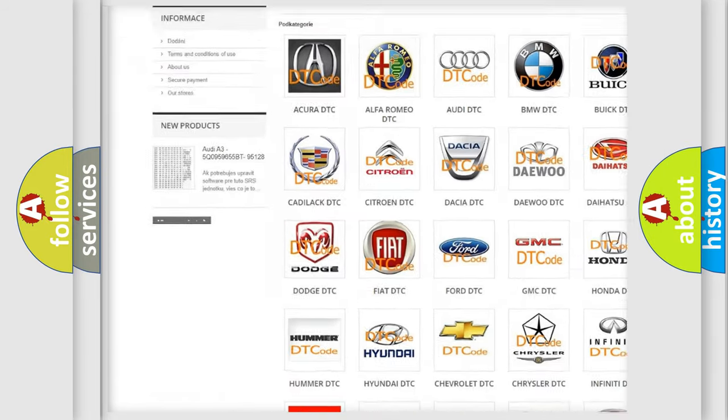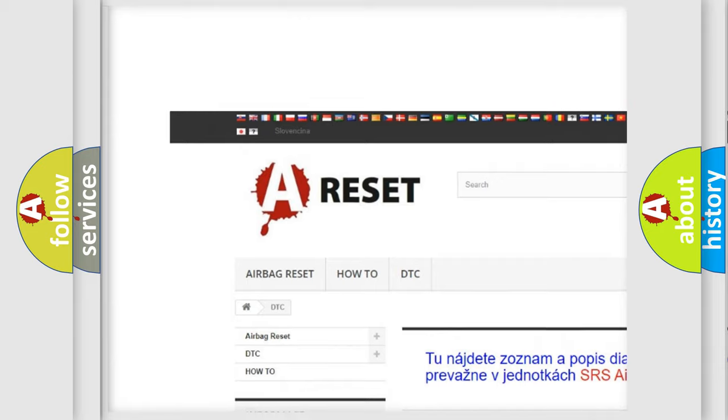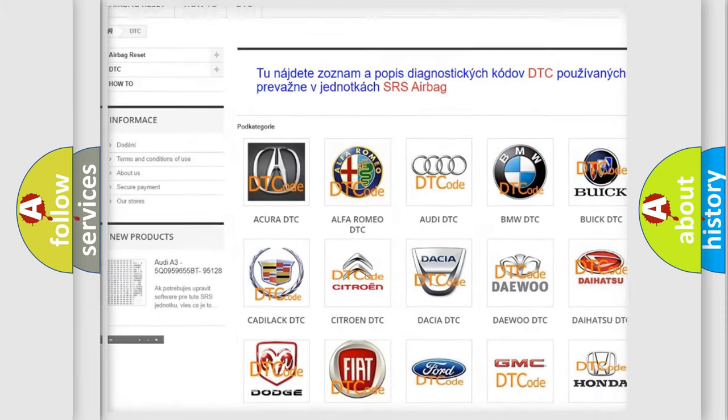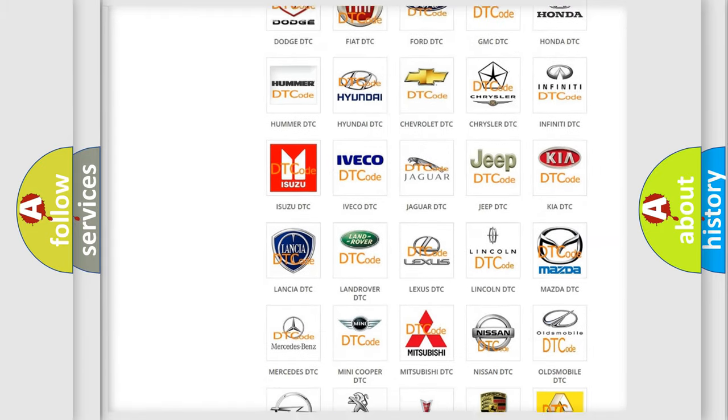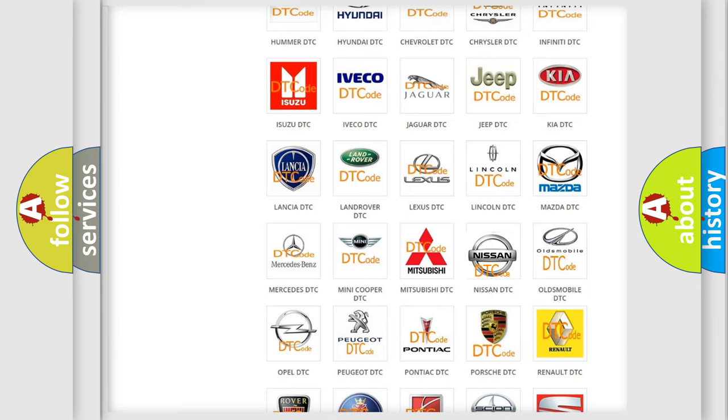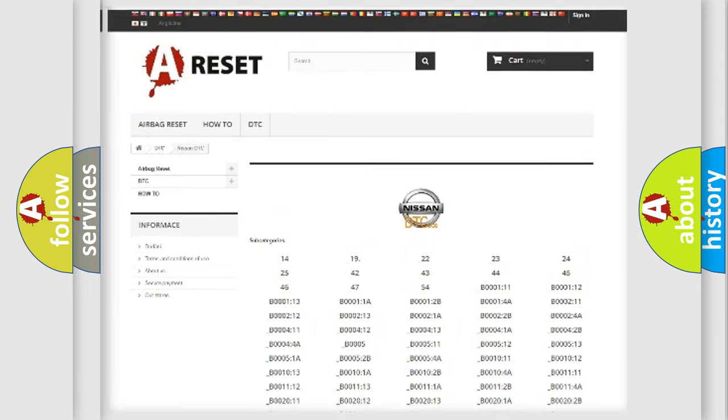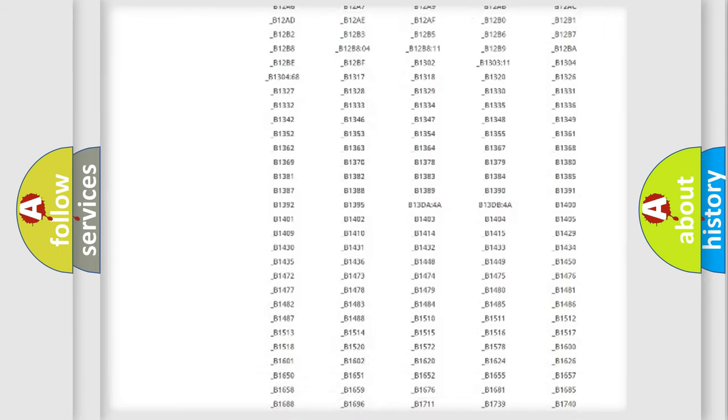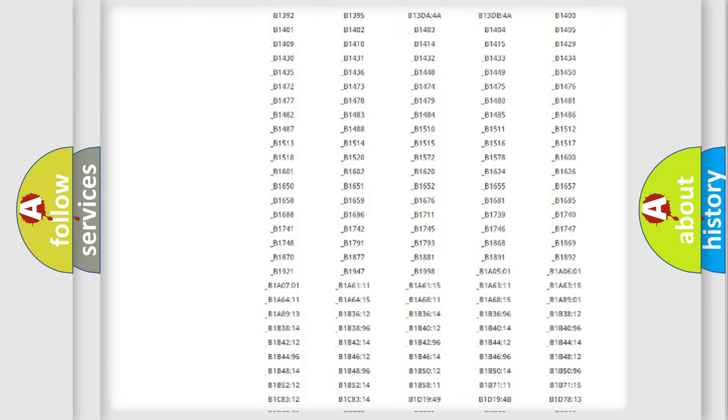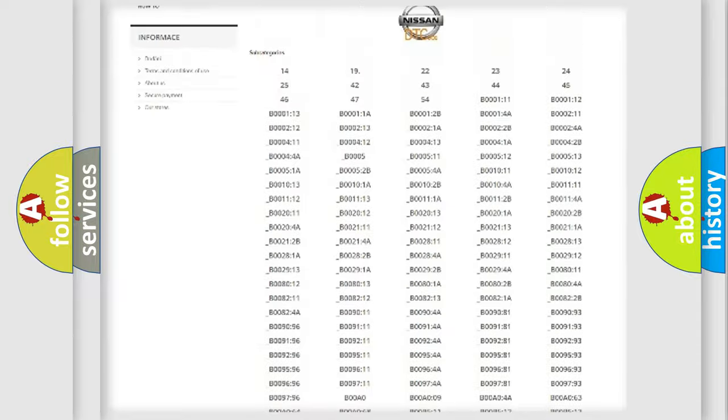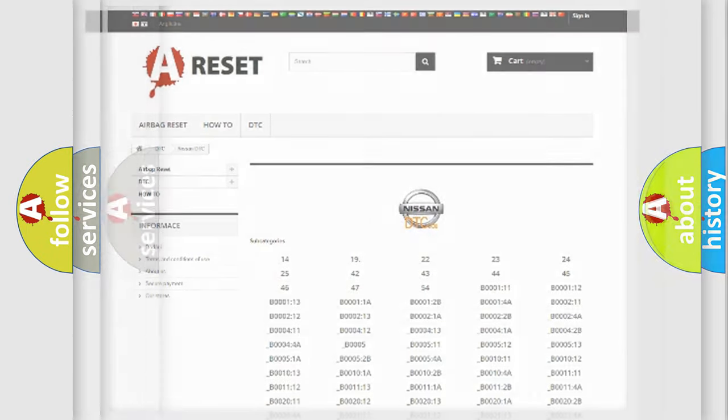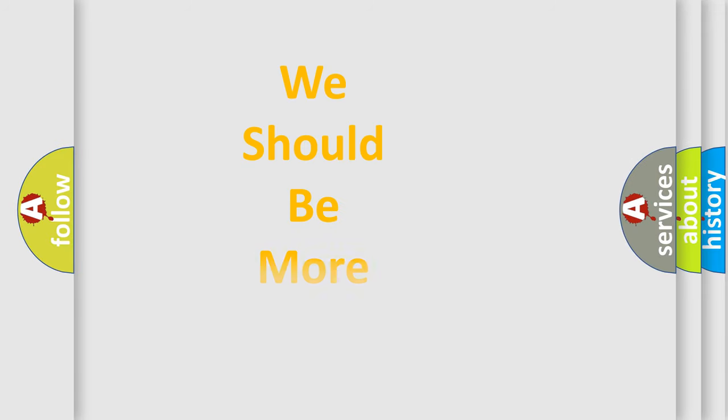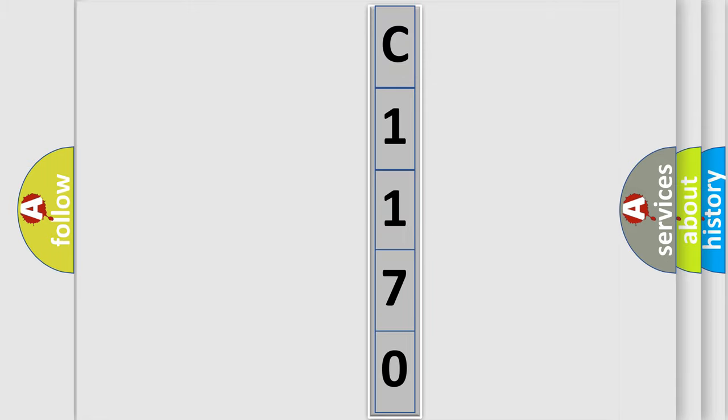Our website airbagreset.sk produces useful videos for you. You do not have to go through the OBD2 protocol anymore to know how to troubleshoot any car breakdown. You will find all the diagnostic codes that can be diagnosed in Nissan vehicles, and many other useful things. The following demonstration will help you look into the world of software for car control units.